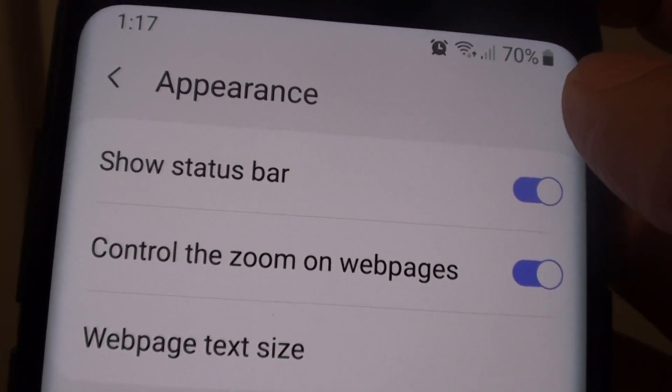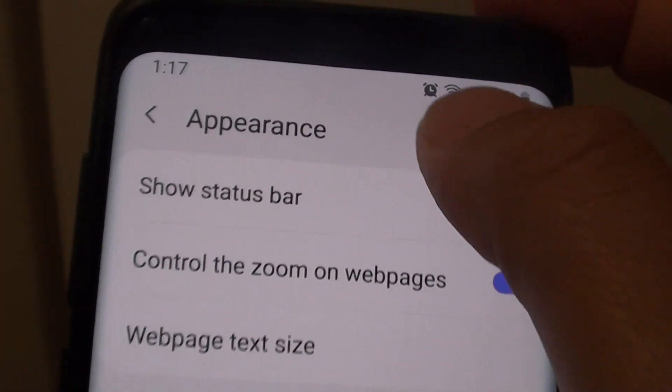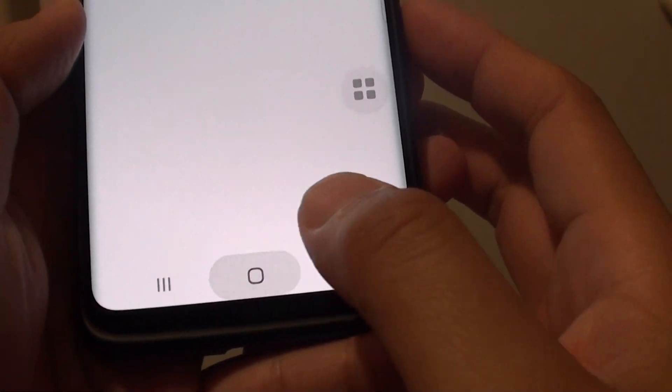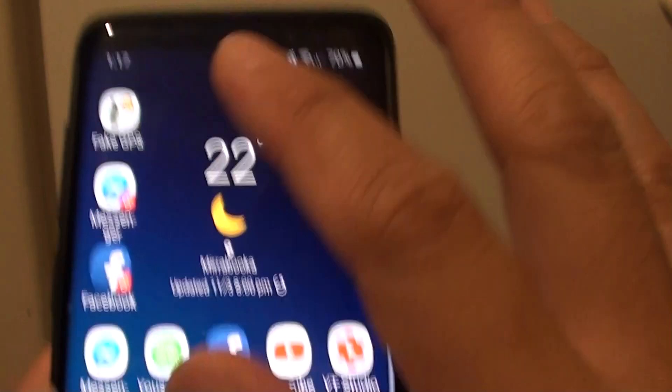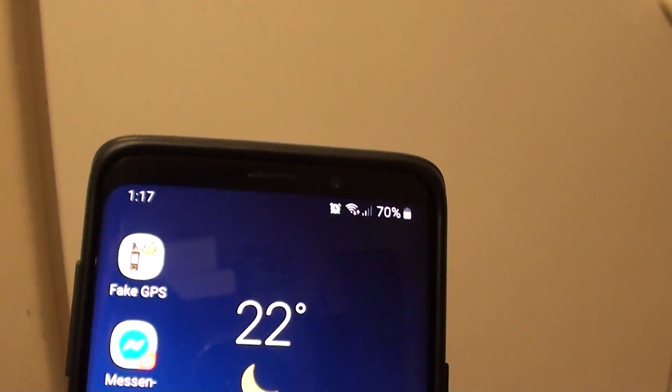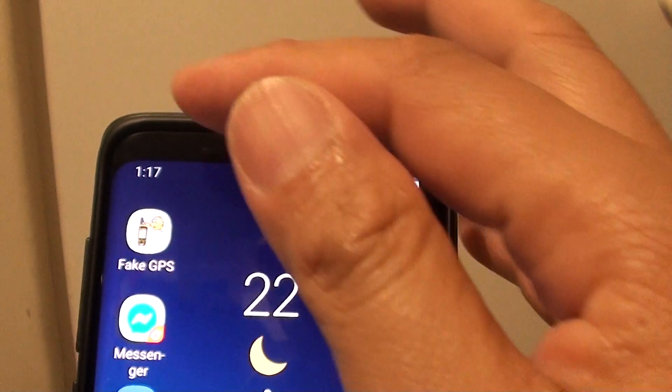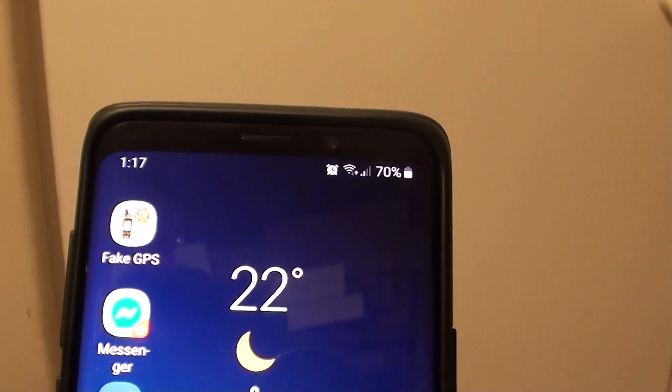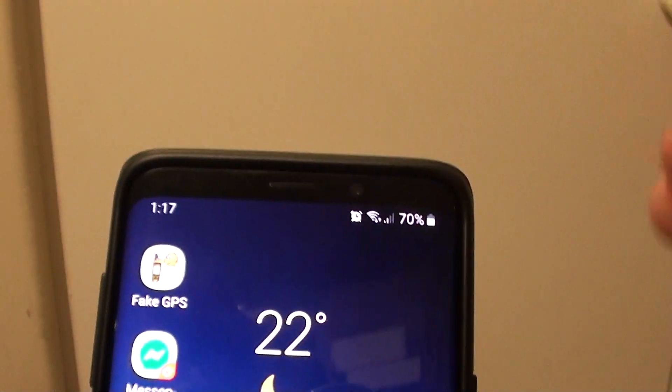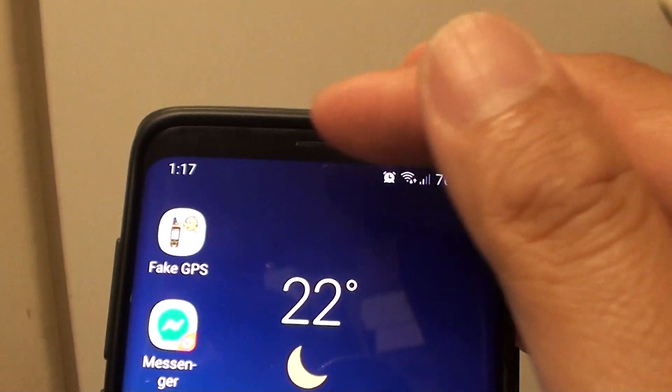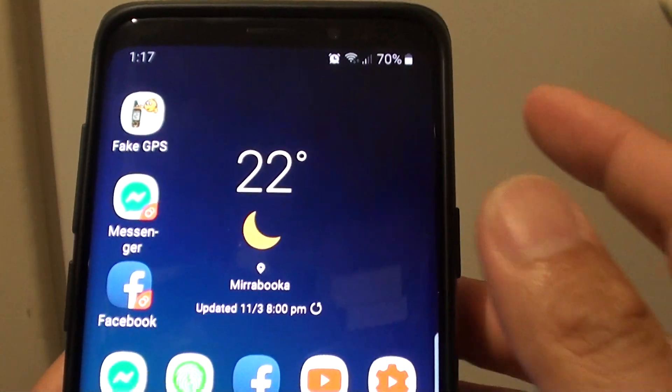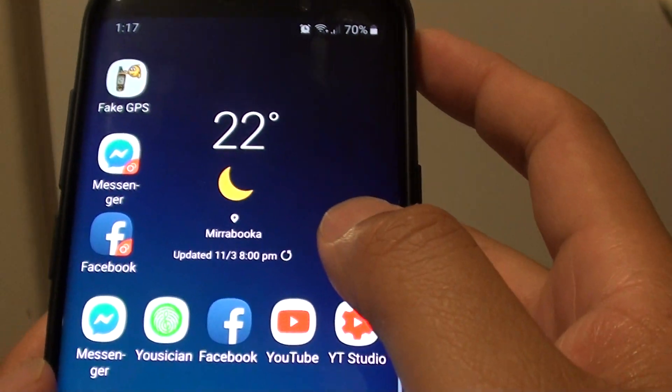So there it is. Now another thing that can cause the status bar to look like it is gone is your background. So make sure that you change the background, the wallpaper.